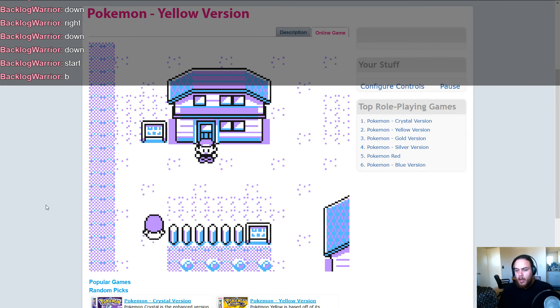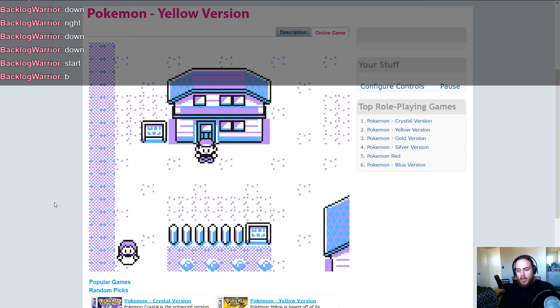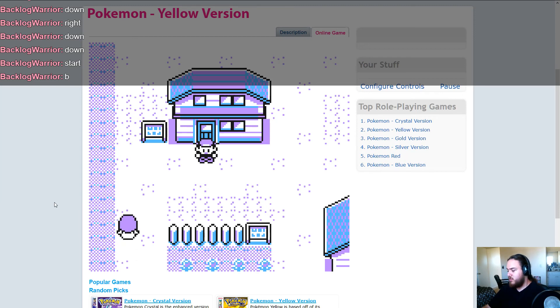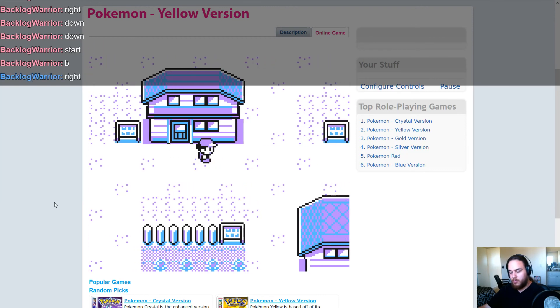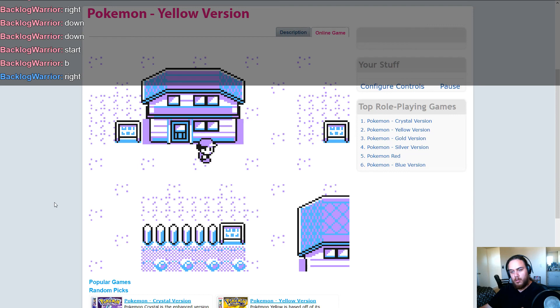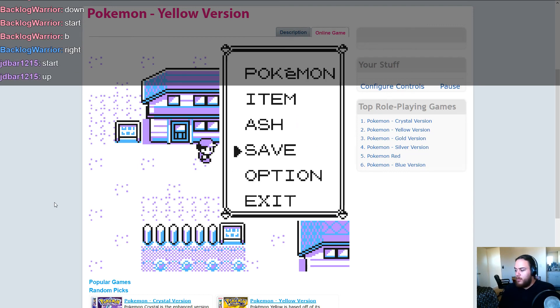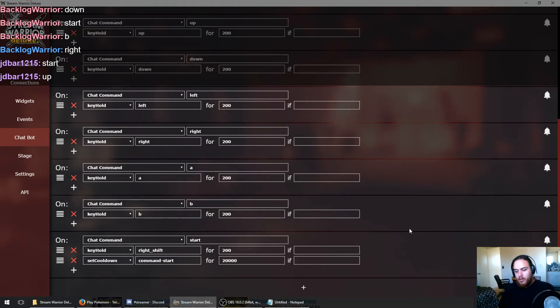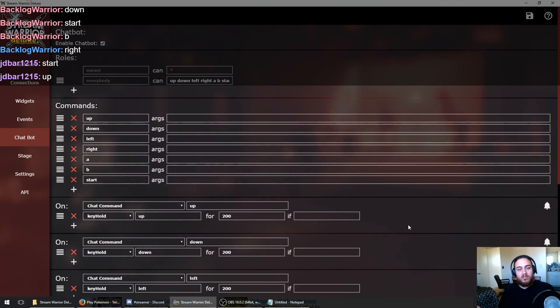That's basically how to recreate Twitch Plays Pokemon with Stream Warrior Deluxe. And it does work on our other services. So if we were restreaming this, this would work just fine. Let's test it on Mixer just to be sure. Yep. And then on Twitch. Yep. Everything works.